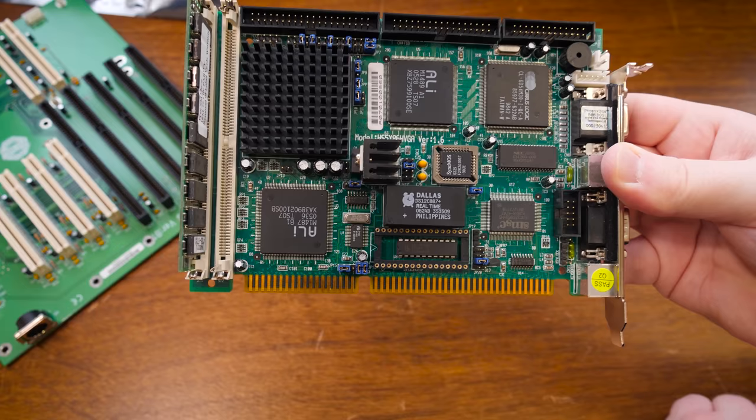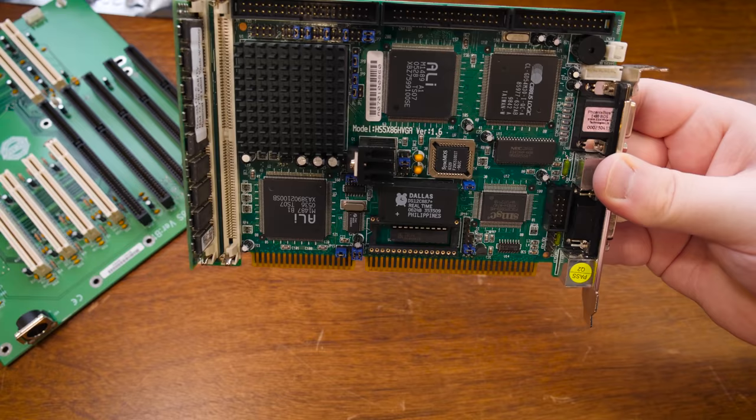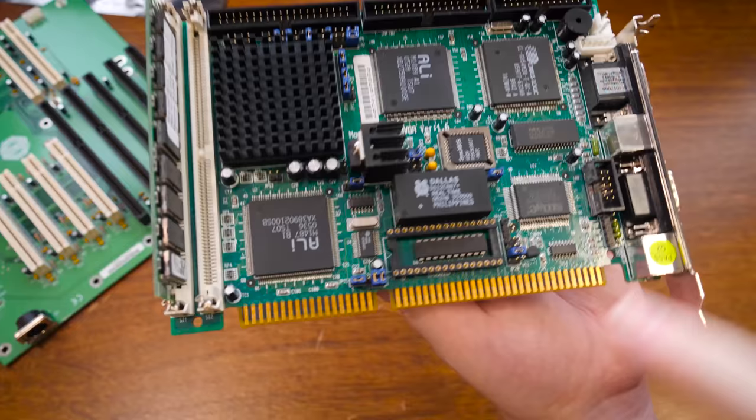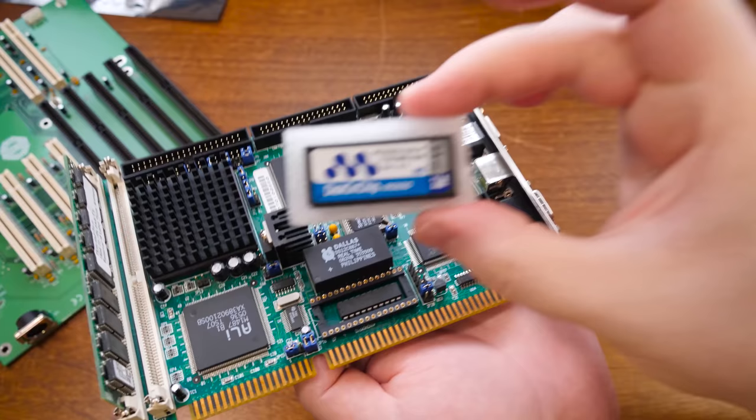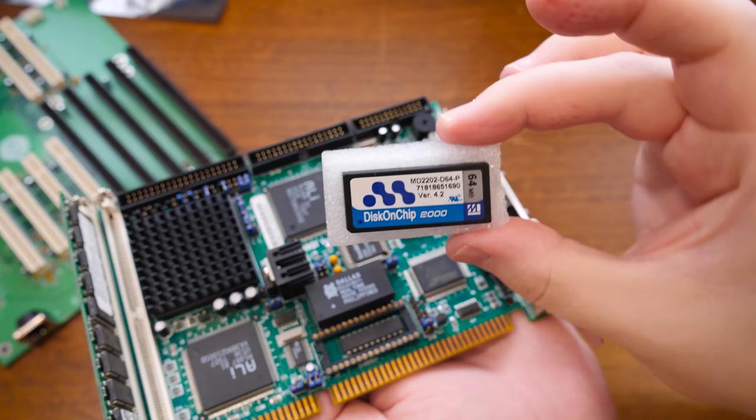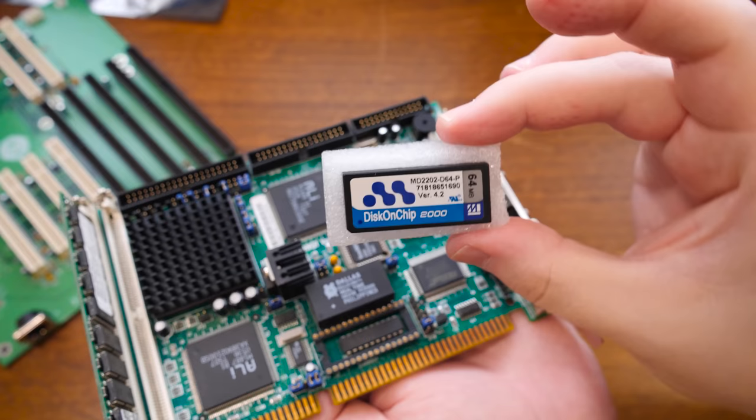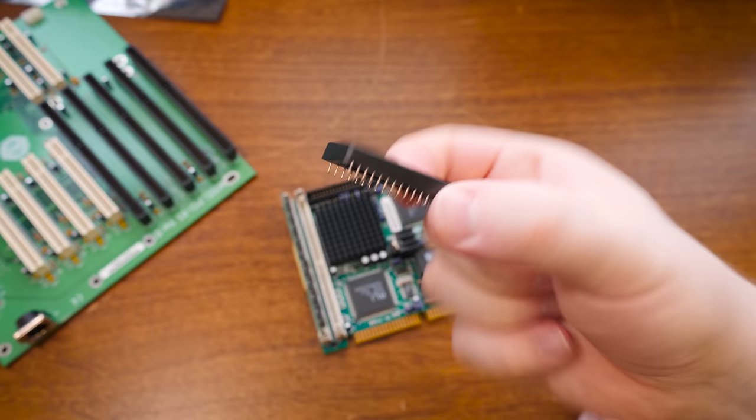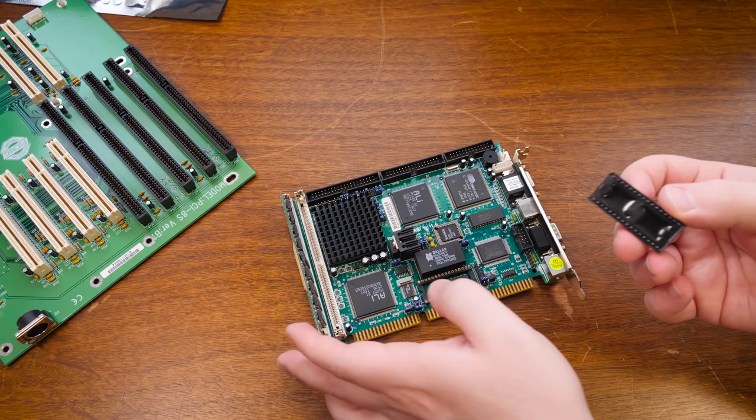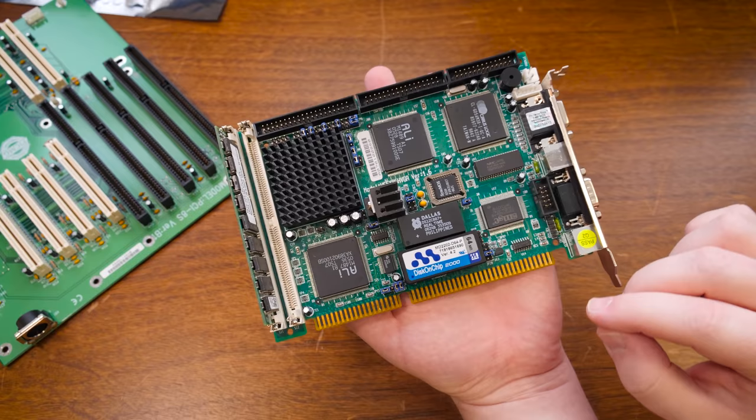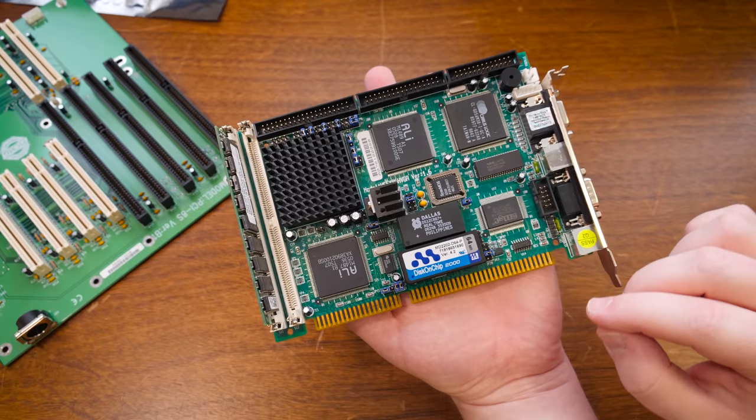But yeah I mean all kinds of other little headers and a ton of jumpers for a lot of different options. Even a little place for a key lock right there if you've got a key lock in your case. And this right here as well. This is pretty fun I think. See it says disk on chip. So that is for one of these little things right here. A disk on chip module. This is a 64 meg one. They do come much larger. Smaller too. But there's just a little chip here and it gives you a hard disk that you can boot from.